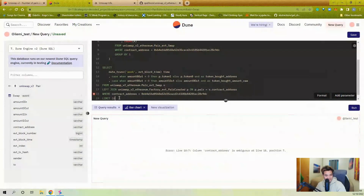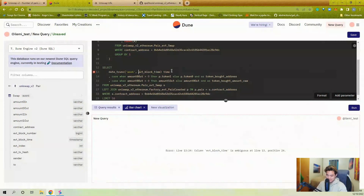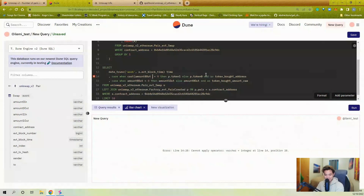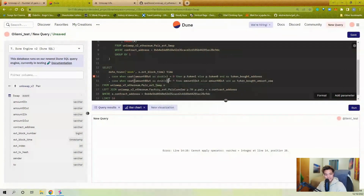Running this with a LIMIT to check for errors — there is an error because I didn't add the alias 's' to specify I only want the contract_address of the swap. It says ambiguous because contract_address also exists on pair_created. Same issue with block_time. There's also a varchar-equals-integer error: any value on chain, even if it's an integer, is a string in Dune SQL, so you need to CAST it as a double.